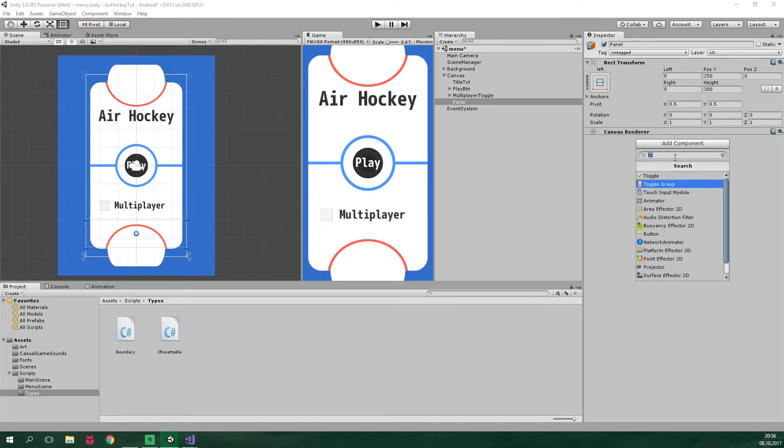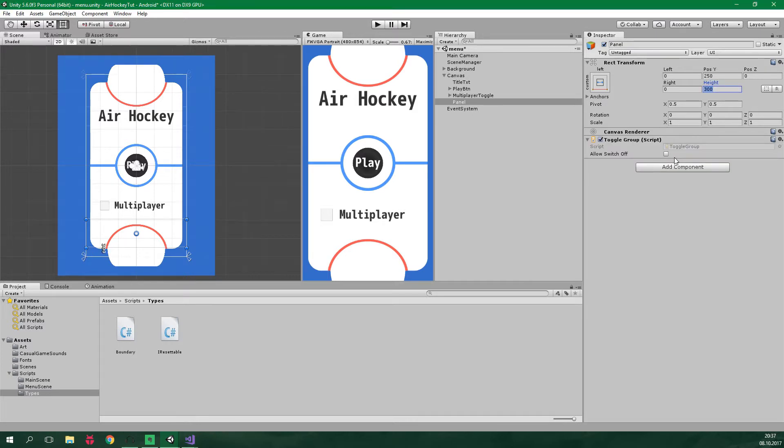And let's add a toggle group. This is here because we wanna be able to select only one difficulty at a time. It doesn't make sense to have easy and medium difficulties turned on simultaneously.